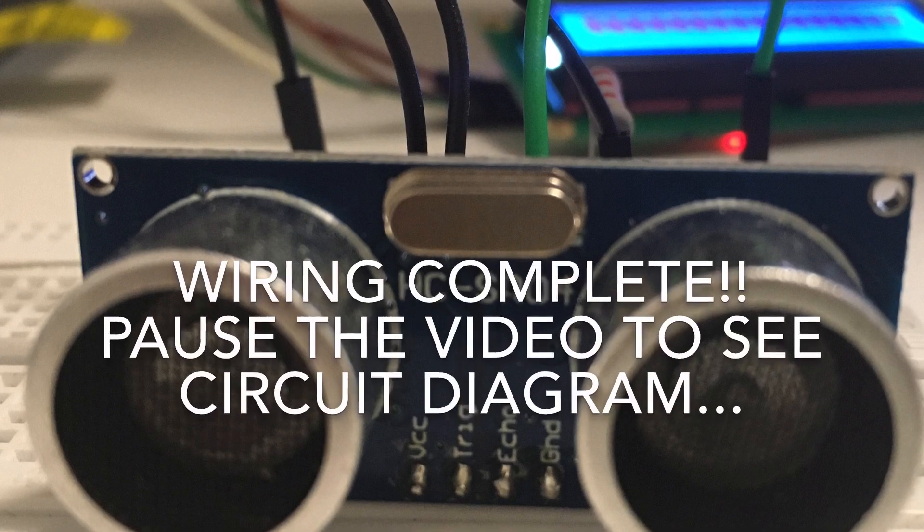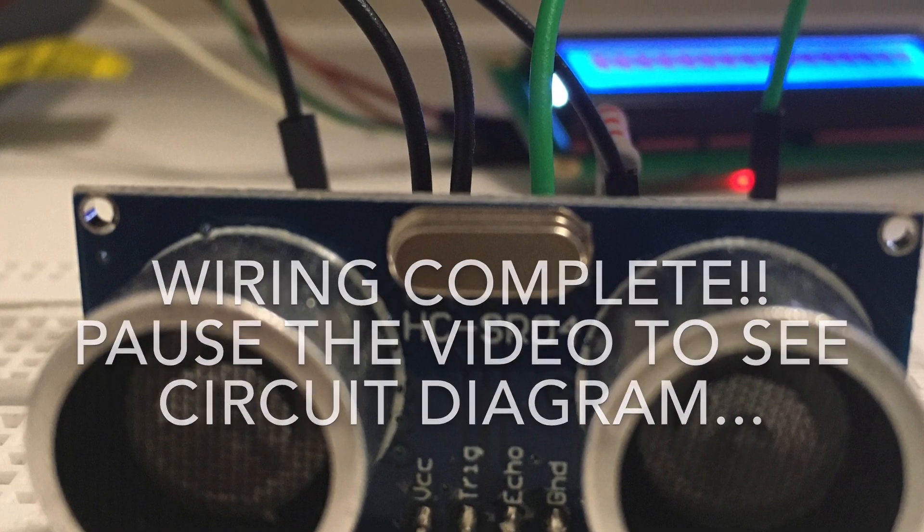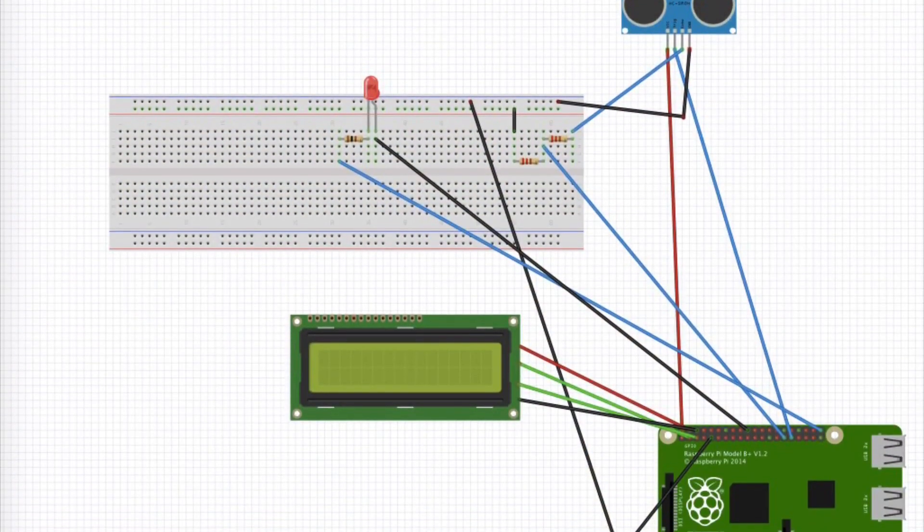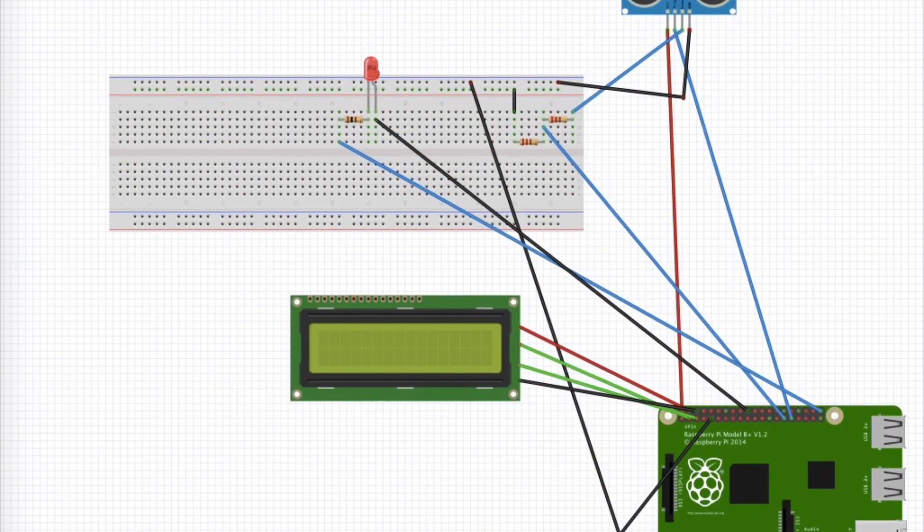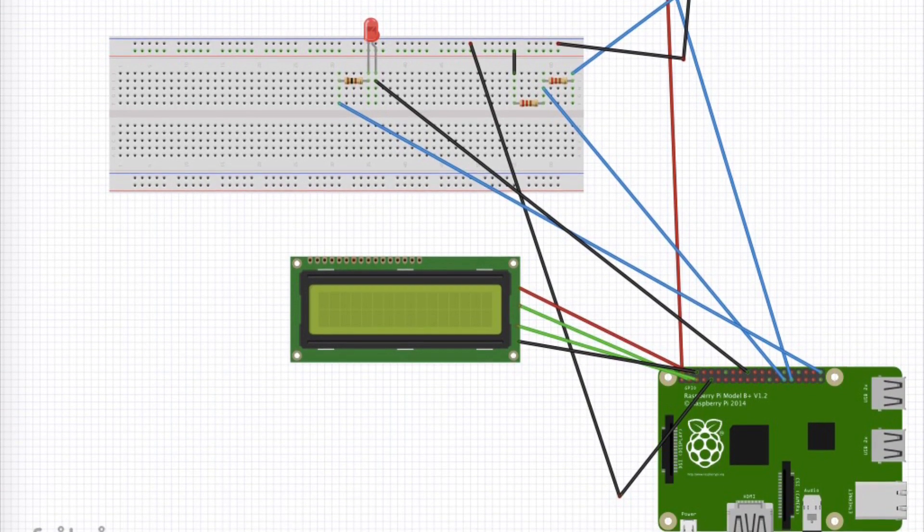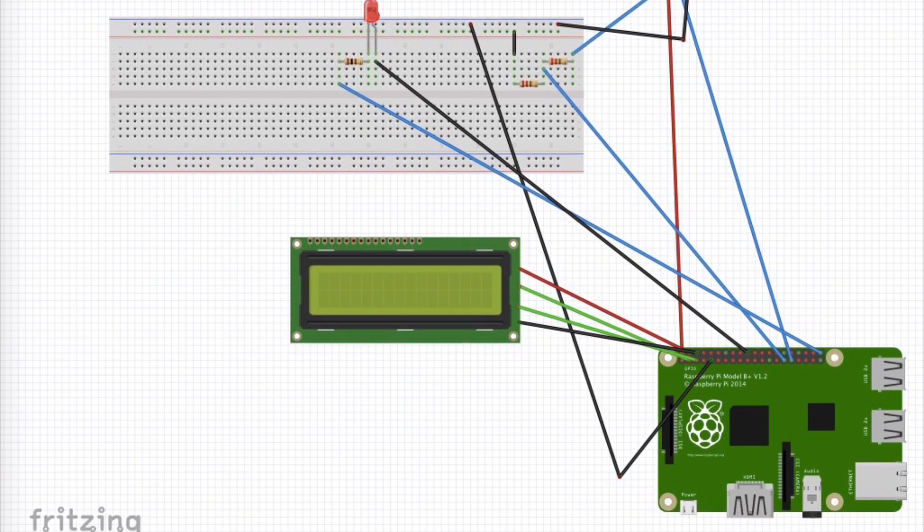So the wiring is complete. Now you can pause the video if you want to see the whole circuit diagram which is right over here. I used a software called Fritzing to make this diagram.